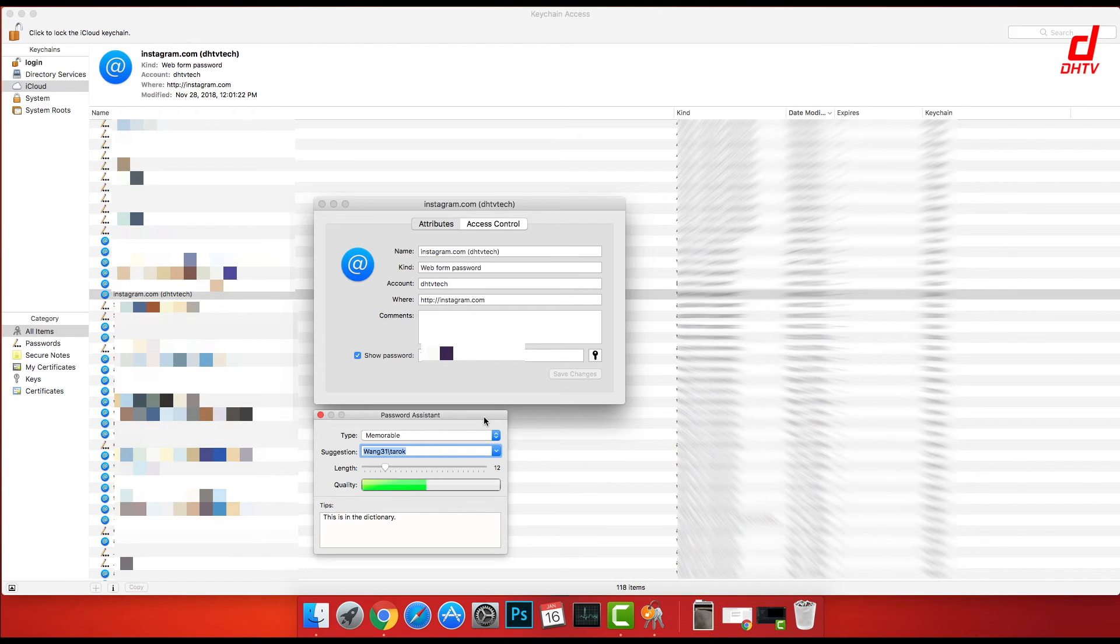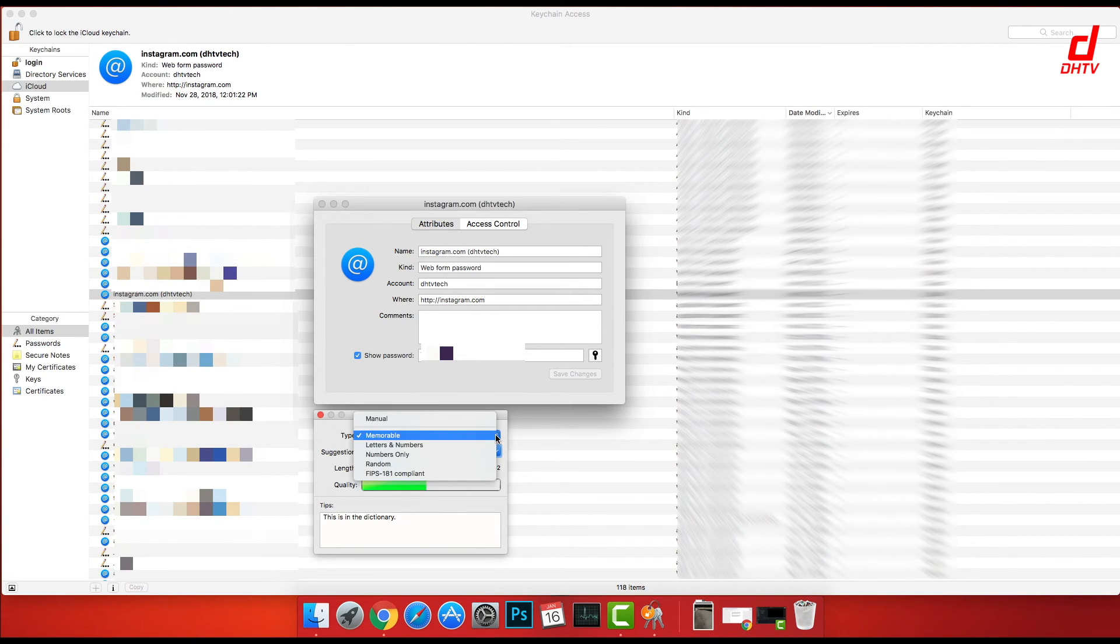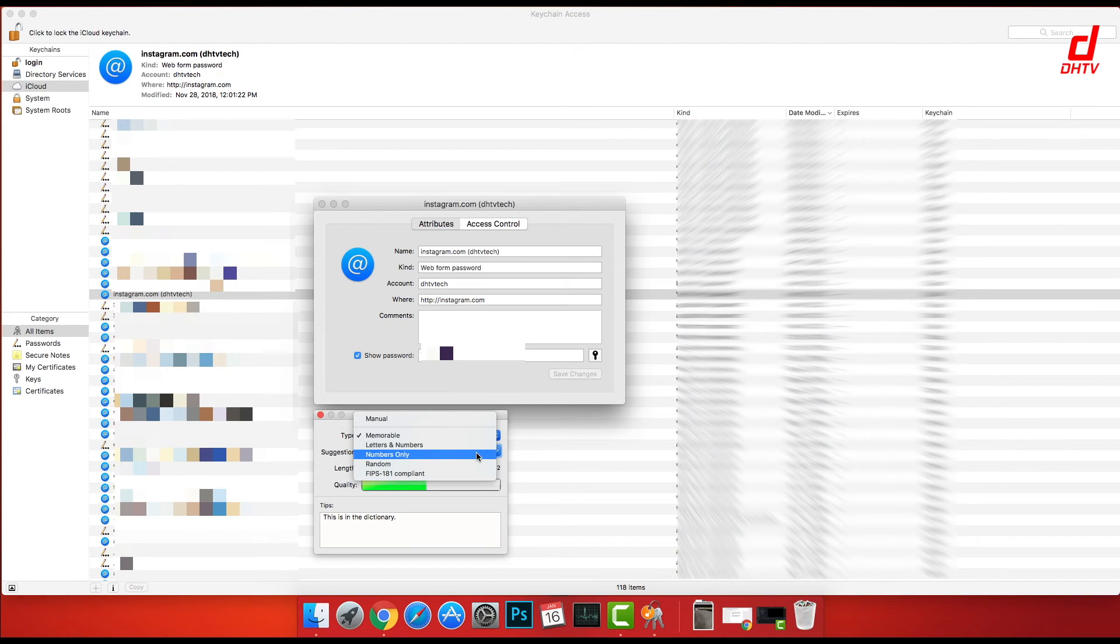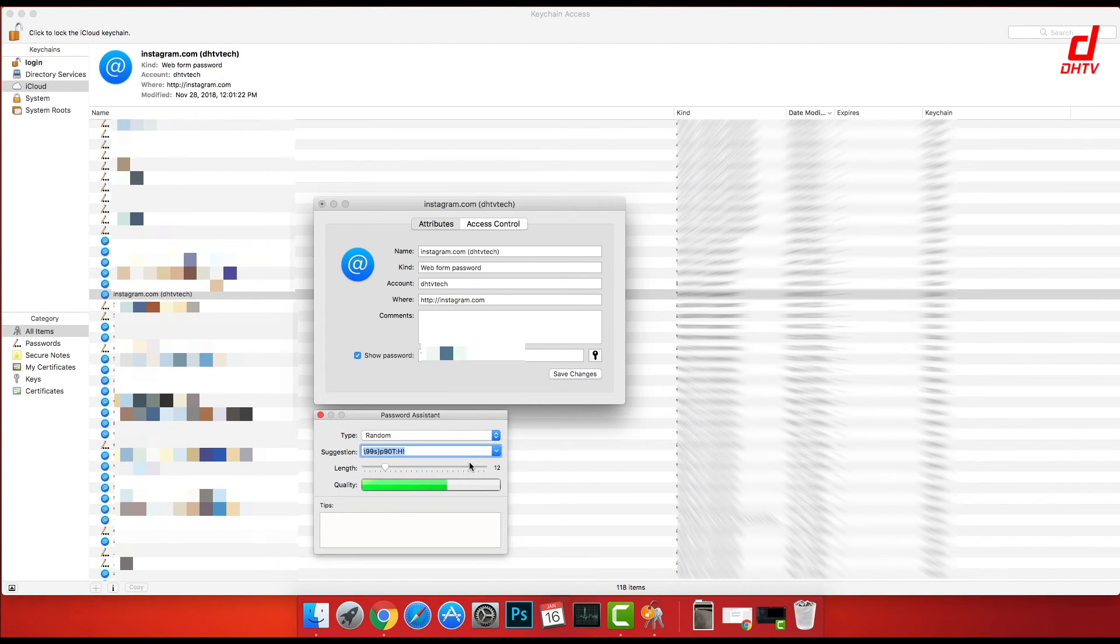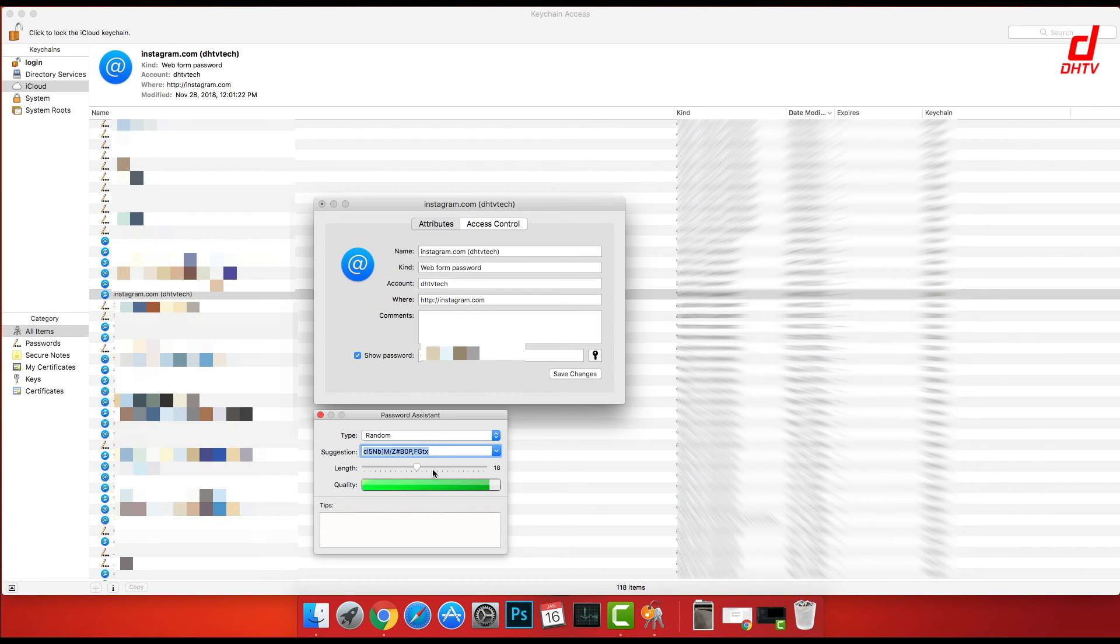And this is particularly helpful if you use the same password for all of your accounts - it's never recommended to do that. So you can select from the type: you can choose letters and numbers, numbers only, random. Obviously, random will give you the best quality, and you can choose the length here. As you go higher, you can see that the quality of the password improves as well.